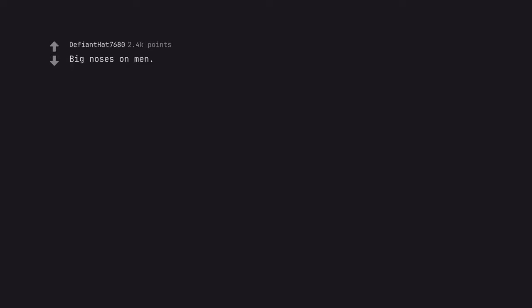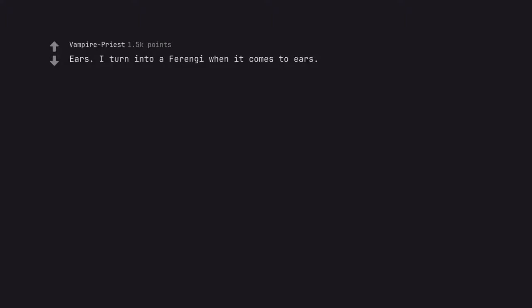Big noses on men. A dream Brody type of nose. I turn into a Ferengi when it comes to ears. Check out the lobes on this one.